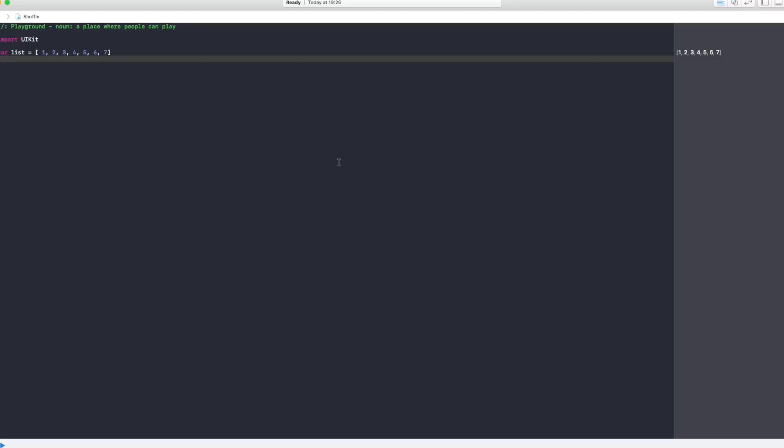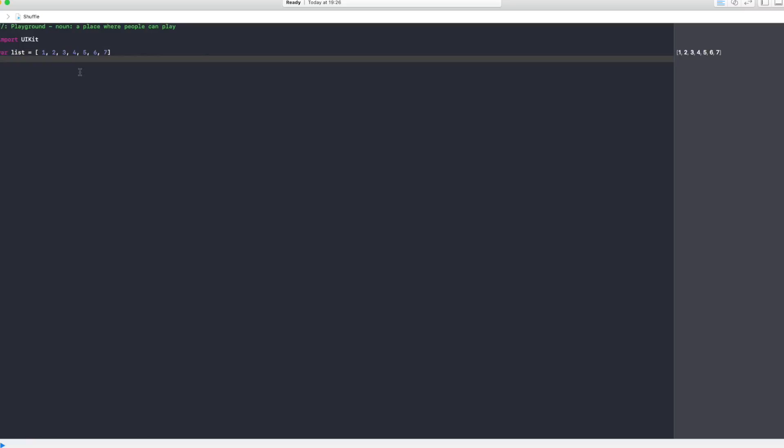Now let's start with a playground application. In this playground I'm having an array with integers inside. You can have an array with anything, any object that you want, and we're going to create an extension of that array so whenever we want to call array.shuffle, the array is going to get shuffled.